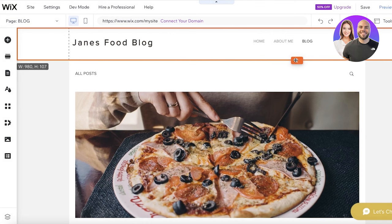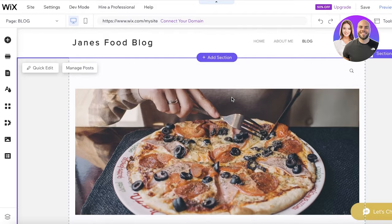Below that there's a featured blog picture section. You can click 'Manage Posts' to customize it, but we'll come back to that after finishing the basic website design.